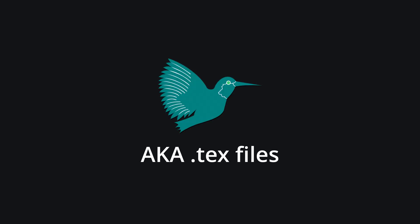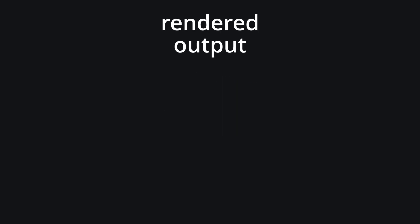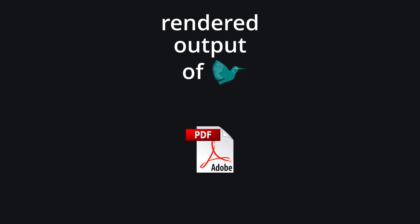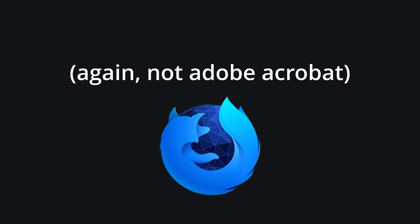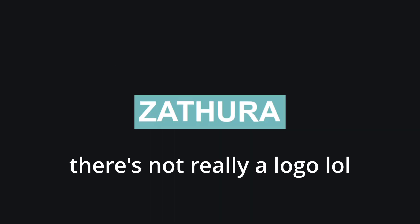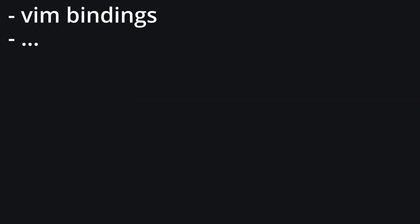Now, in order to appropriately view LaTeX files, I do need to view the rendered output of LaTeX, a PDF, so I need a PDF viewer. I could just use Firefox, but I want to use something a bit more dedicated. Thus, for a PDF viewer, I went with Zathura. It's nothing fancy, it supports Vim bindings, and yeah, it views PDFs.